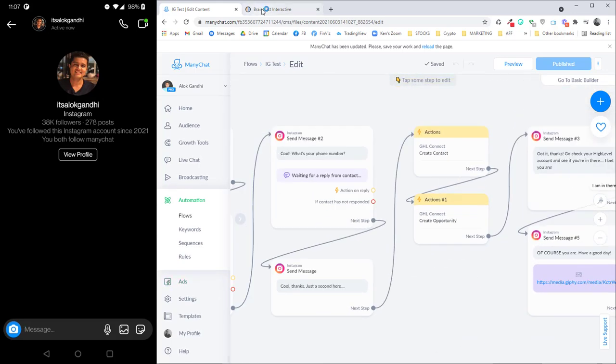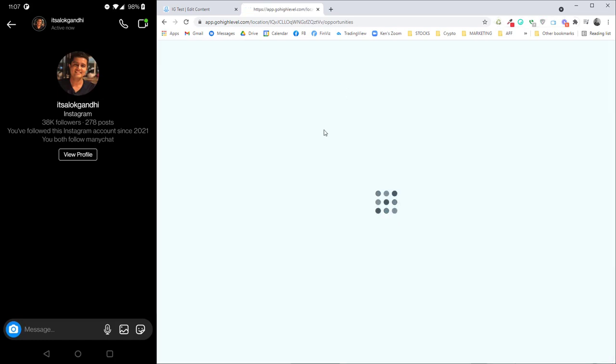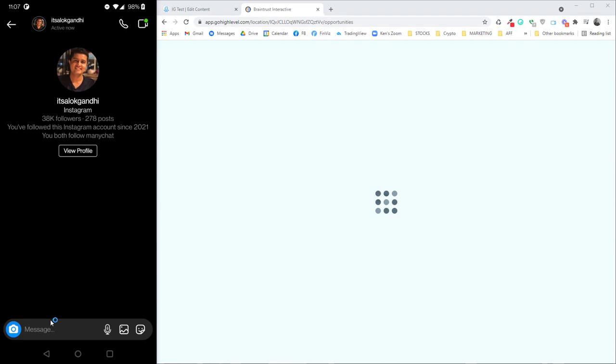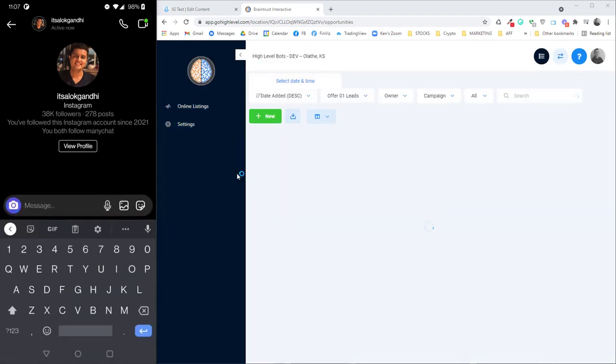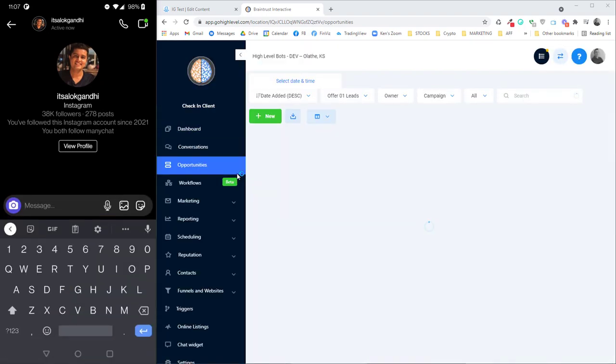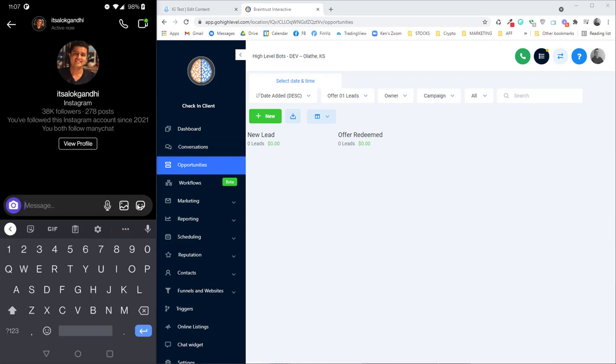And so here we go. We've got opportunities. No opportunities yet. Nothing in there yet. And I'm going to type in the keyword. Send it.